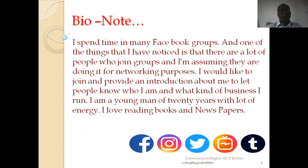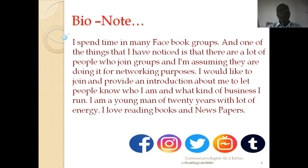Now here is an example of how to write a bio note. 'I spend time in many Facebook groups, and one of the things I have noticed is that there are a lot of people who join groups, and I am assuming they are doing it for networking purposes. I would like to join and provide an introduction about myself to let people know who I am and what kind of business I run.'